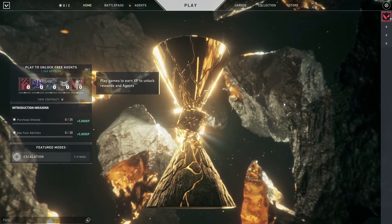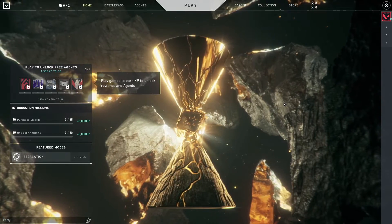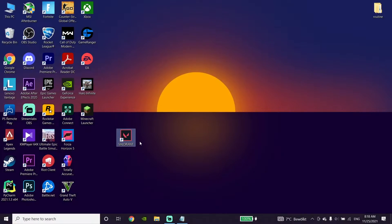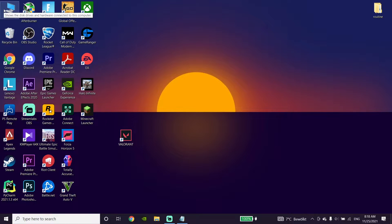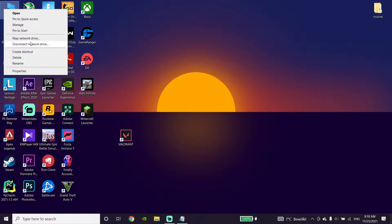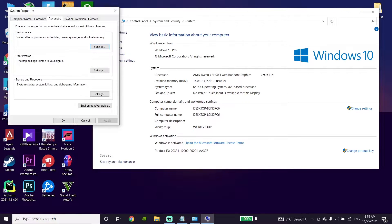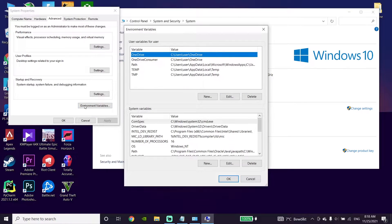If that didn't work, go ahead and right-click on This PC, then go down and click on Properties. Go to Advanced System Settings, then go to the Advanced tab and click on Environment Variables.